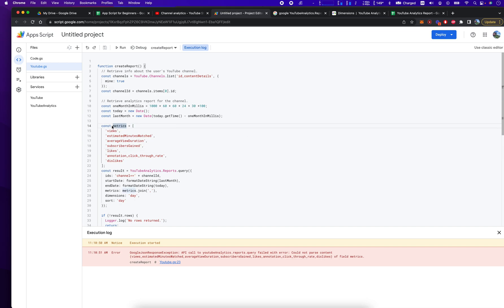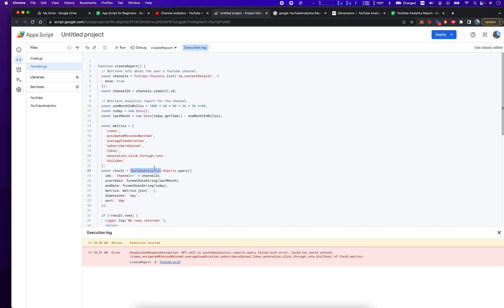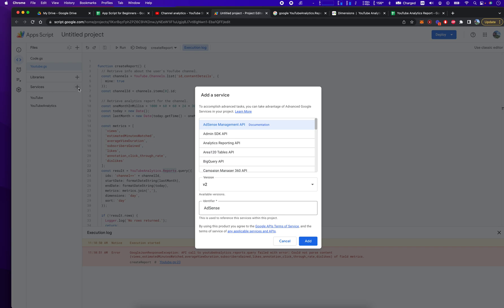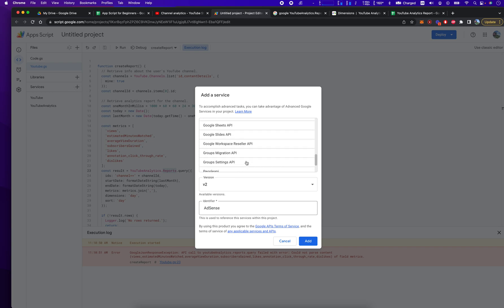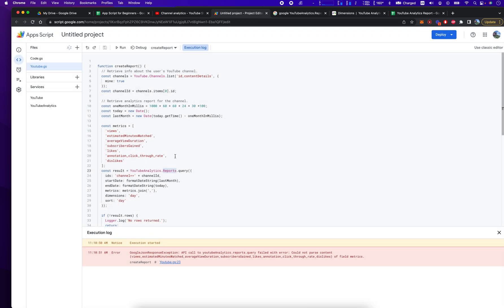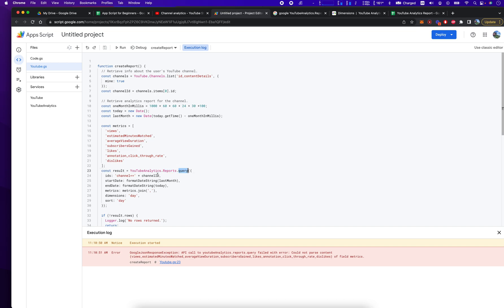It really starts out with this here, is this result, constant result equals. And then you have the YouTube analytics. And in order to get the ability to access these methods, you have to go into services and you have to authorize the YouTube analytics service. And once you do that, it's going to show up here. You have to do that first. And then after that, you do YouTube analytics.reports.query. And then this is the format of the query that it's going to accept.